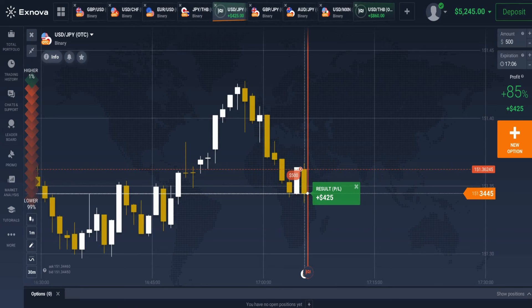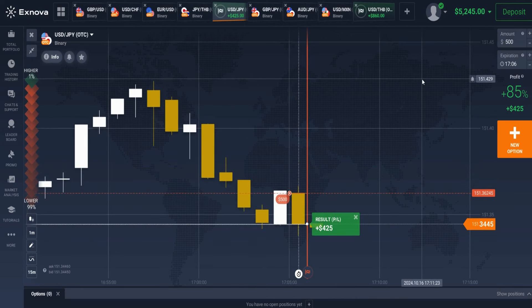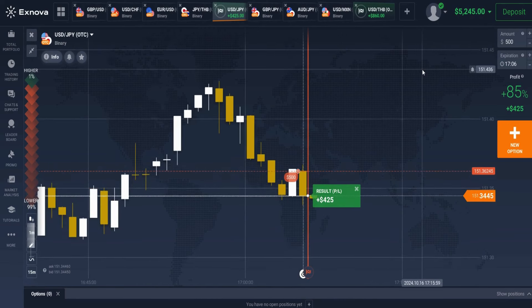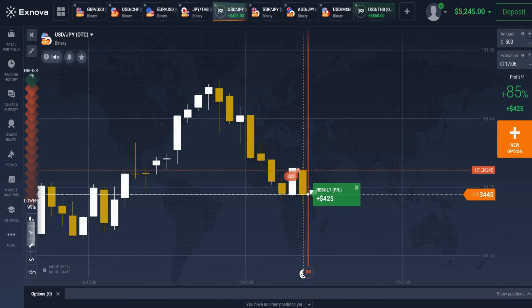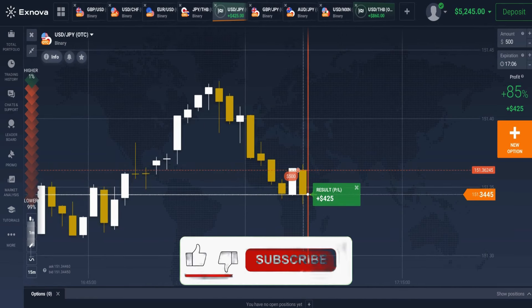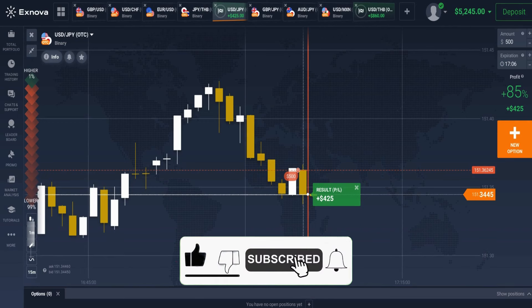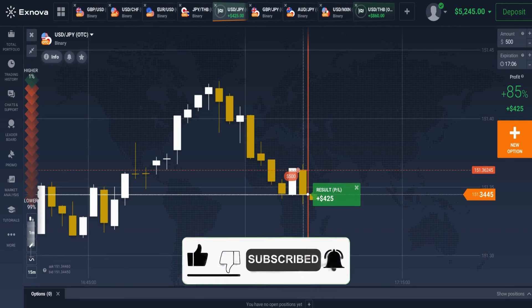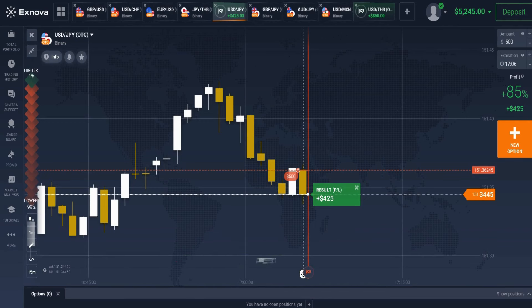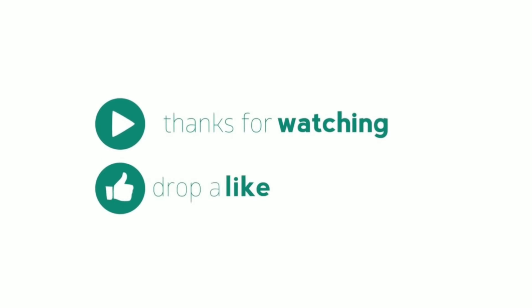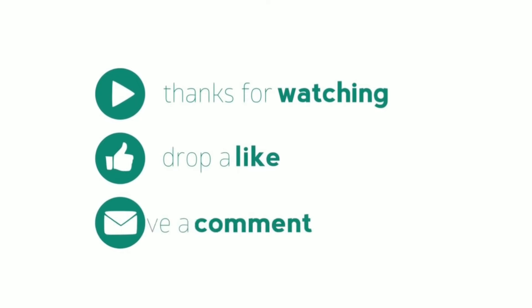Well guys, that's enough for today, and I hope that this trading strategy will be useful for you and that this video will help you to earn more. In return, I just ask you to like the video and subscribe to the channel — it really only takes 2 clicks, but it means a lot to me. You can also watch my other videos. Thank you guys for watching, see you in the next video, and I wish you good luck. Goodbye and happy trading.